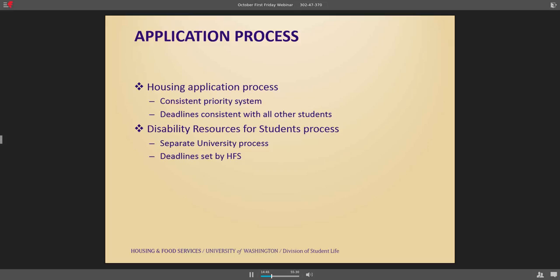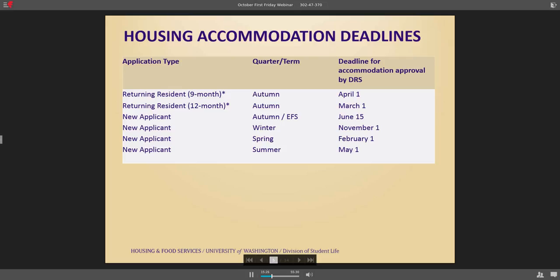Once a student completes the housing application process — which they could do in parallel to or before the disability services process — and they connect with my office, we do our information gathering and evaluation of what's an approved accommodation. We make it very clear to the student that this is separate from anything academic. Those offices ideally would be having a separate conversation about academics versus housing to make sure it's clear which process they're in, because it could be very different. HFS sets the deadlines for how assignments and facility modifications need to happen.